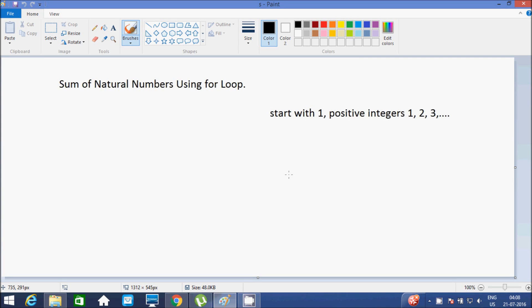Hi guys, in this video I am going to discuss about sum of natural numbers using for loop. I will use C language. About natural numbers, they start from 1 and are positive integers 1, 2, 3 till n.